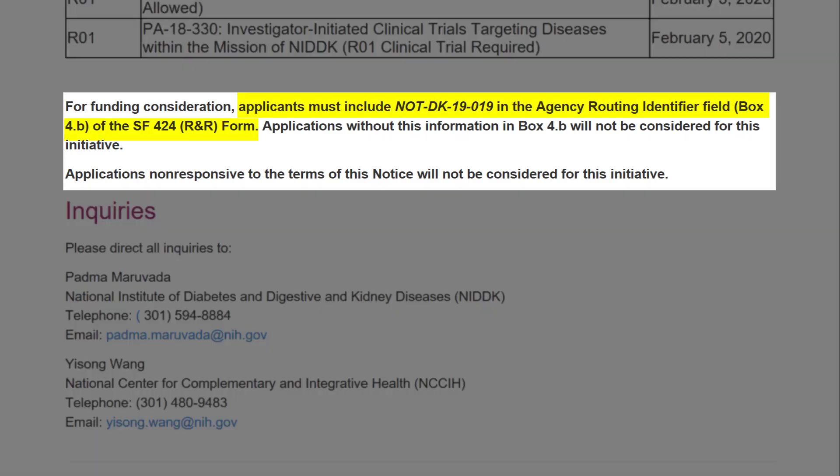When responding to a NOSI, you must enter the notice number in the Agency Routing Identifier field, Box 4B, of the SF-424 R&R form. This allows NIH to appropriately refer and track applications for the NOSI. Forgetting this step can have big consequences — you won't be considered under the NOSI initiative and, in some cases, your application may even be withdrawn. So don't forget to include that NOSI number.